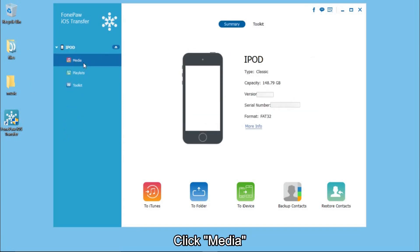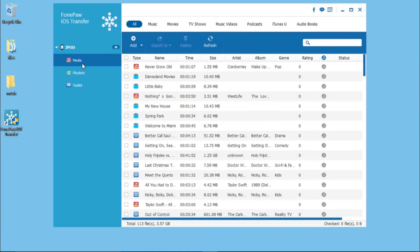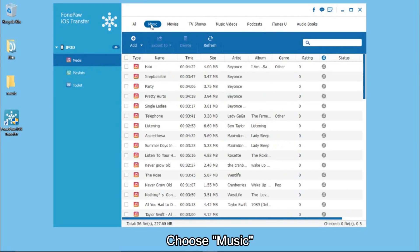Click Media. Choose Music on the top. You can see all the songs are listed.